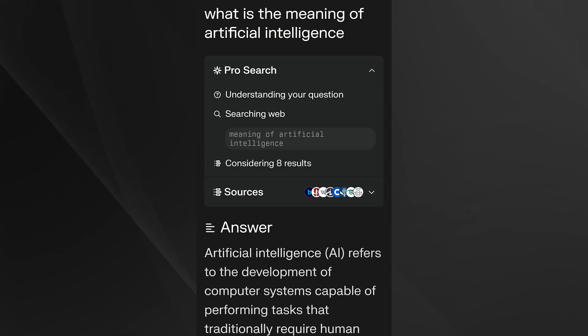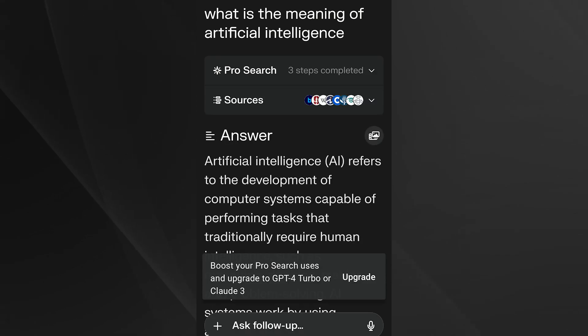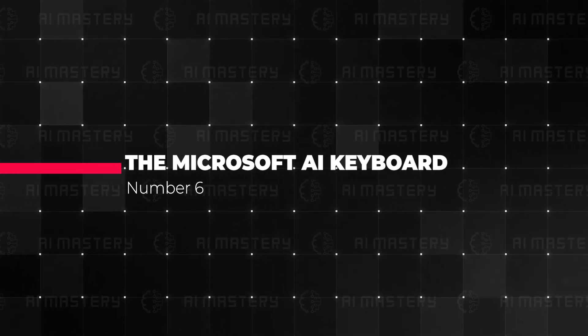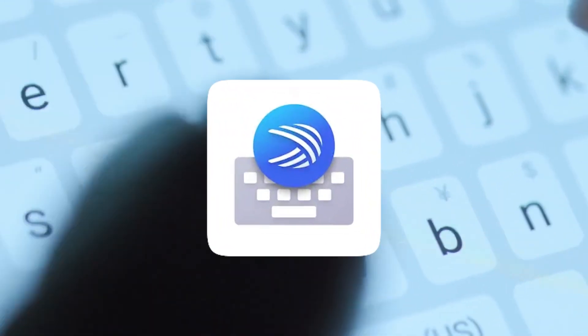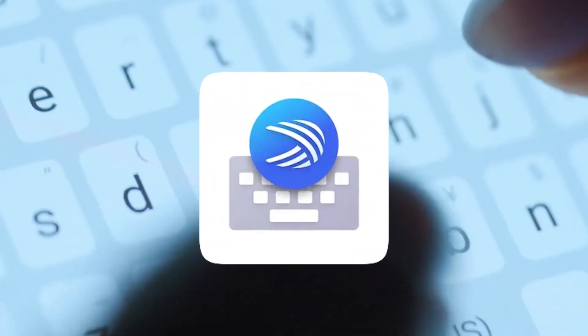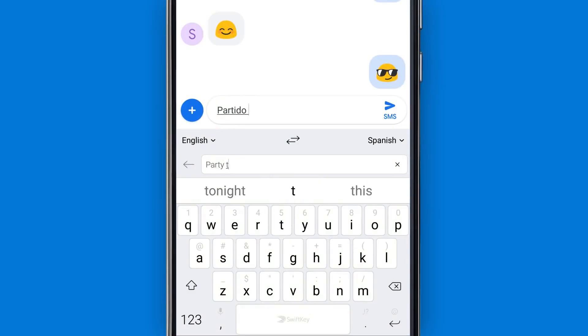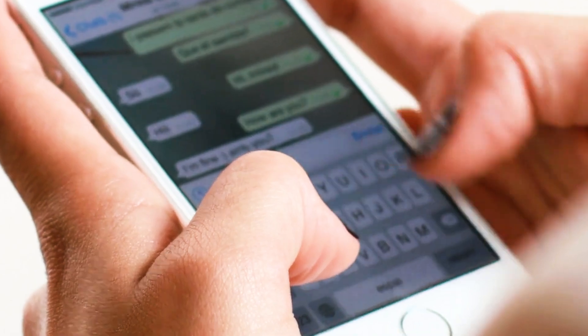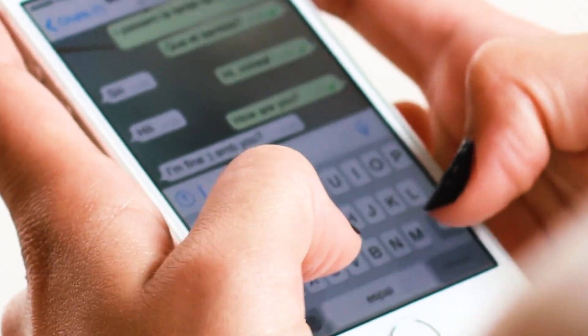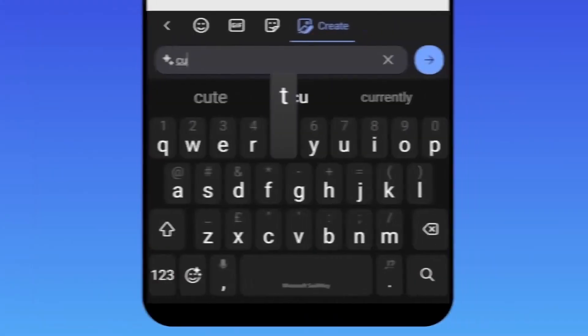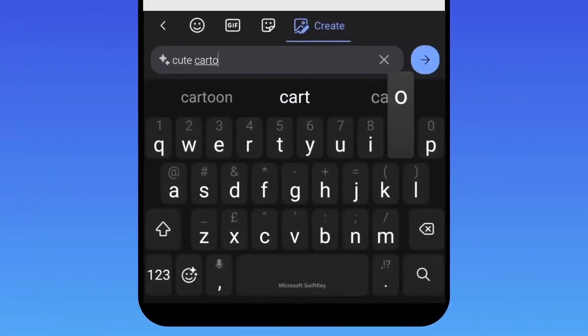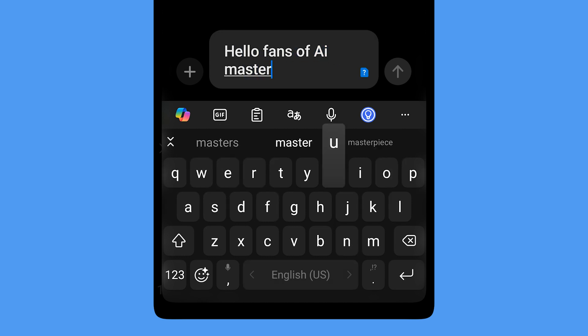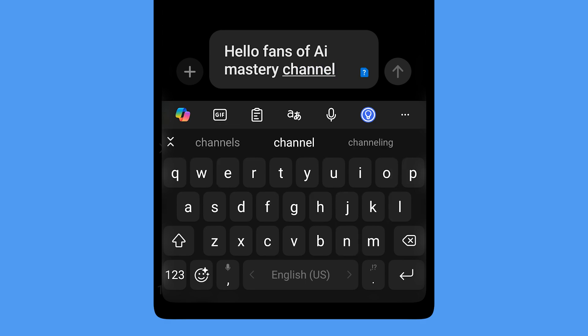The next app is the Microsoft AI keyboard app. SwiftKey, a product of Microsoft, is not just another keyboard app. It's an intelligent keyboard that adapts to your writing style, making typing faster and more efficient. Whether you're using slang, nicknames, or emojis, SwiftKey learns your preferences for a personalized typing experience.